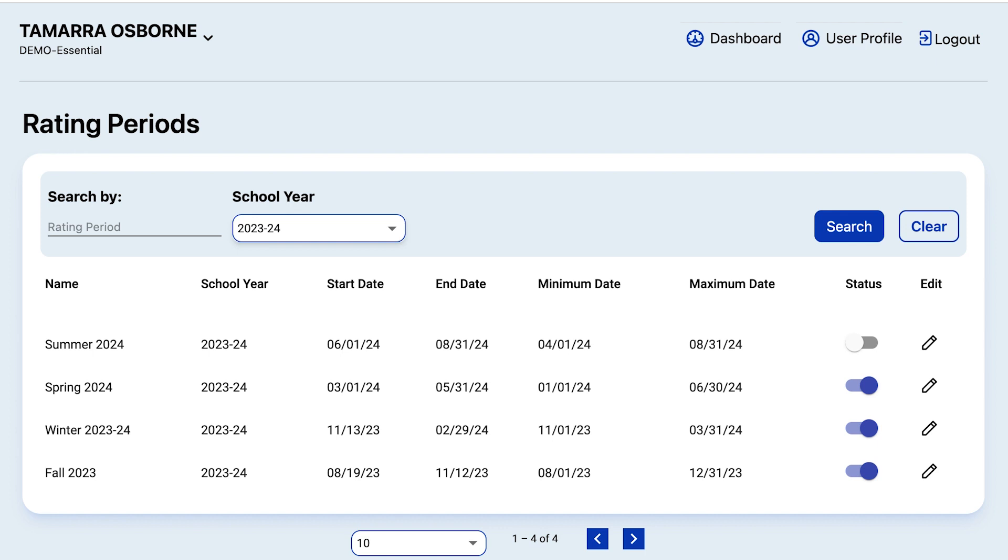Again, you don't have to use all four rating periods. For example, many state-funded programs use only two rating periods, Fall and Spring. For those programs, Fall and Spring rating periods cover their entire school year. Other programs, like Head Start, may require a third rating period. It's important to understand that DRDP associates classrooms with rating periods.